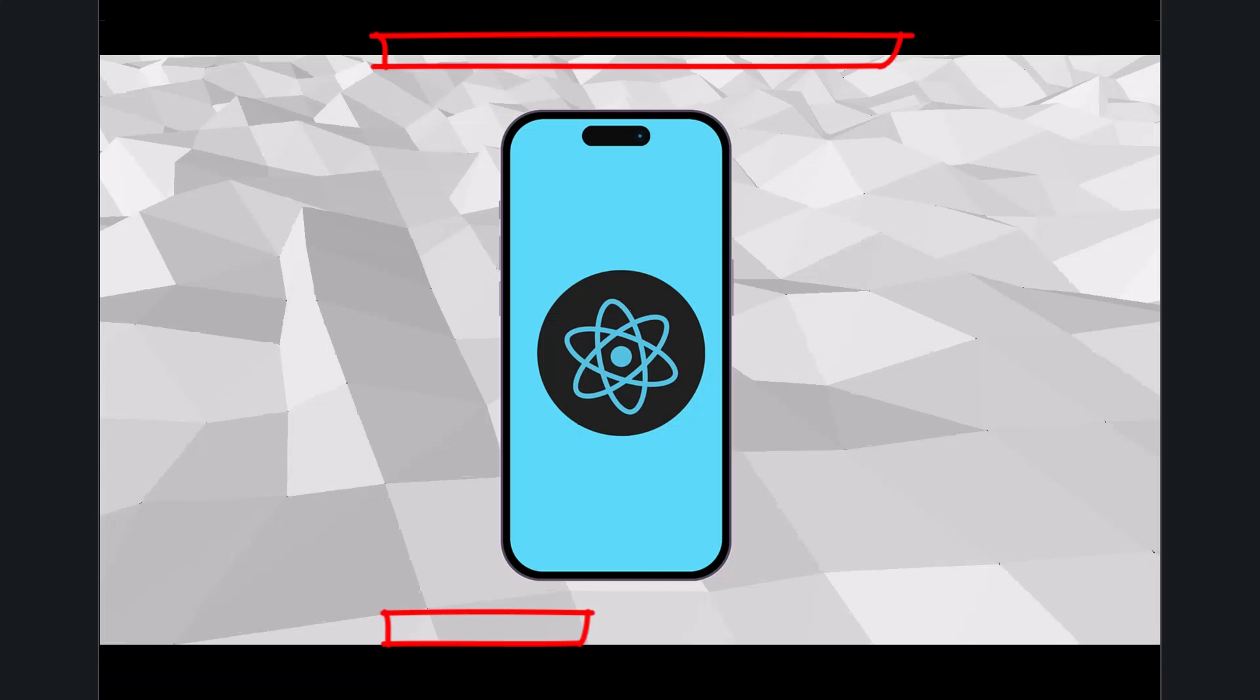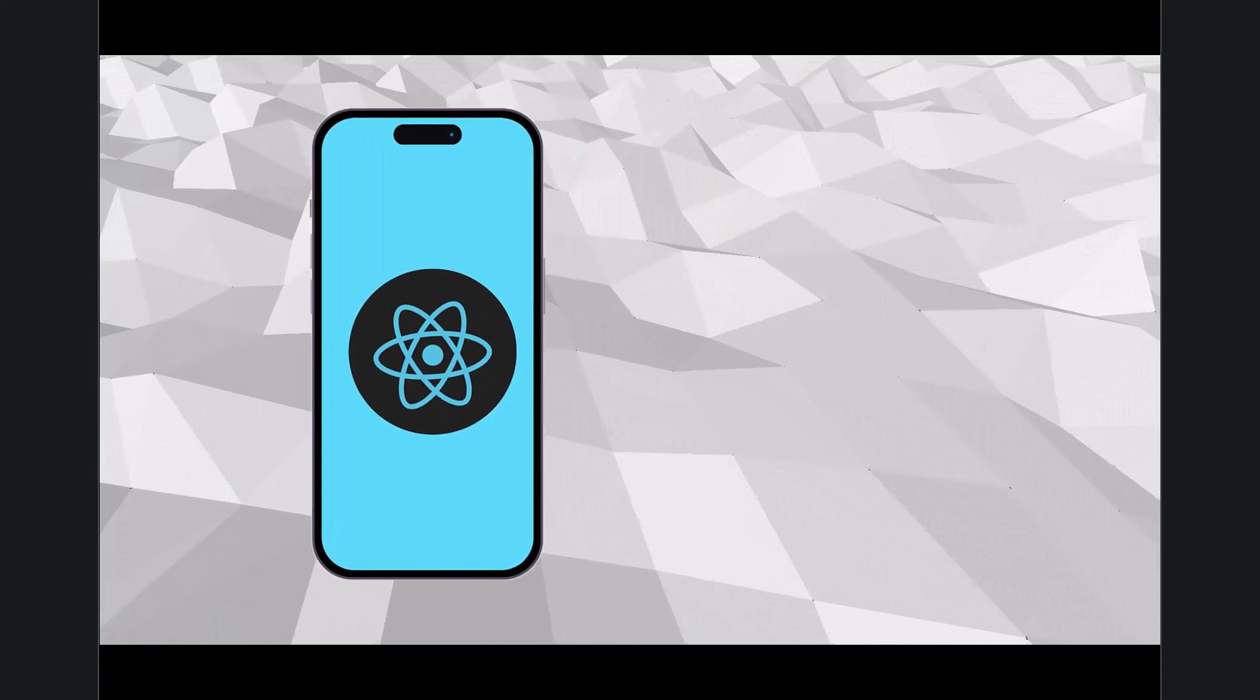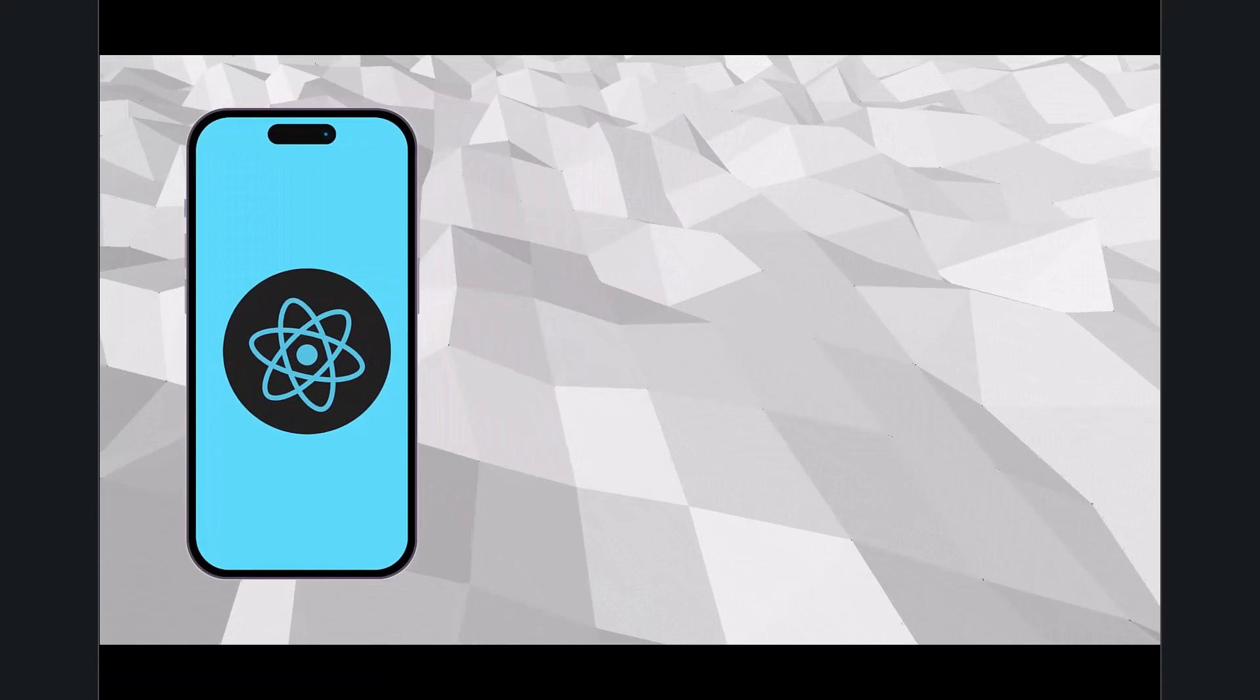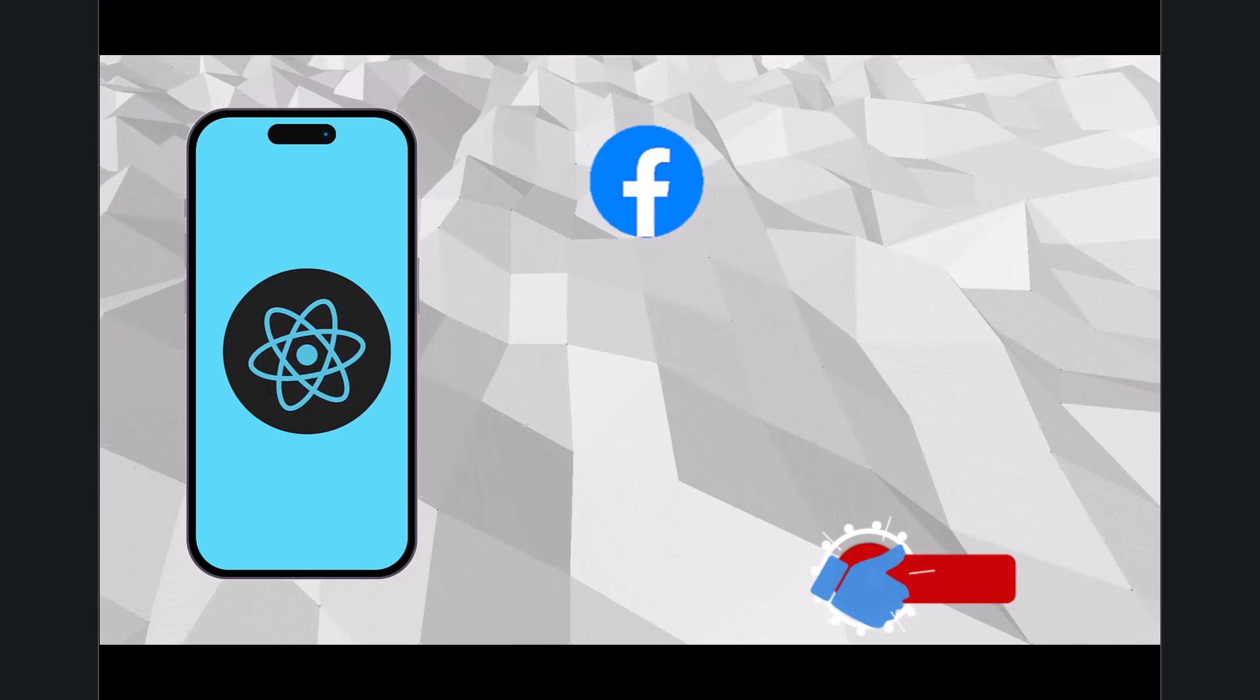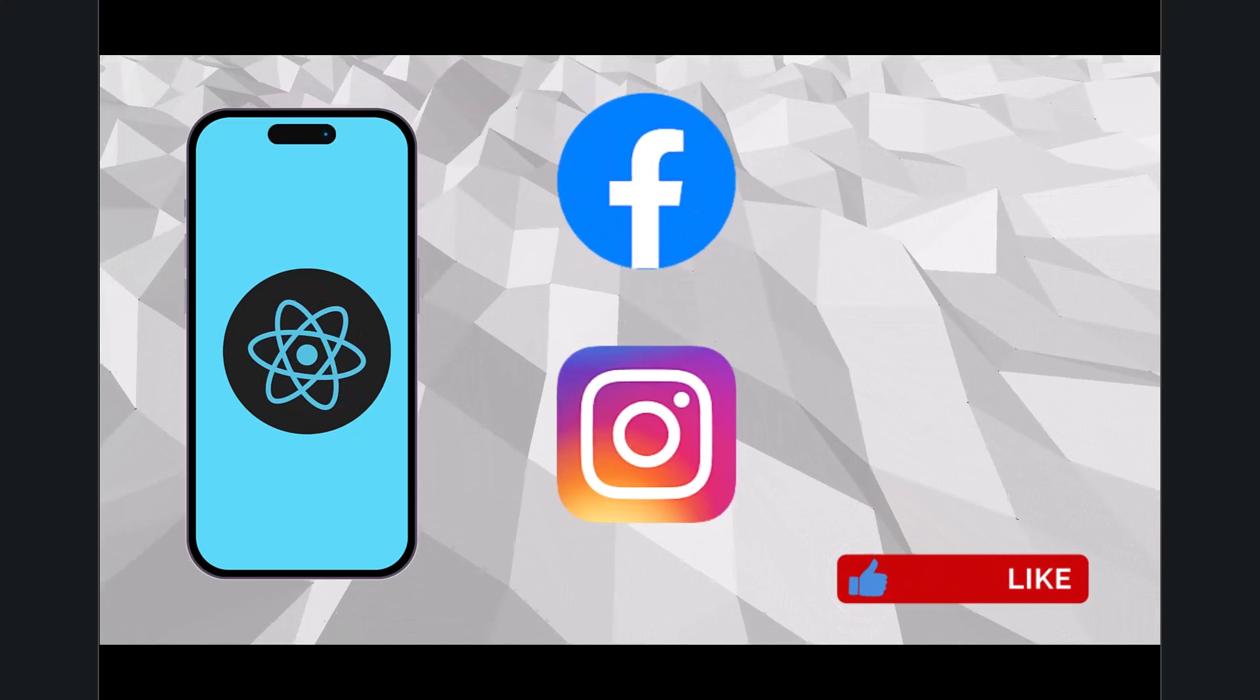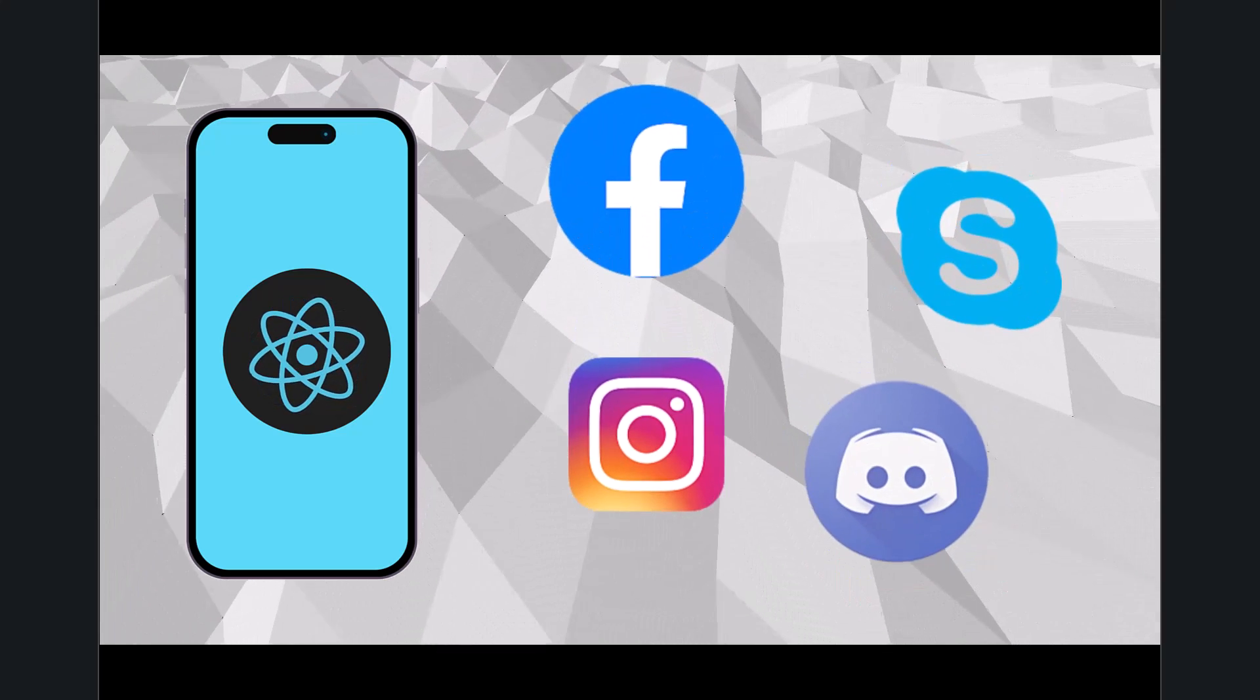There are countless mobile apps you use every day that were built with React Native, from social media giants like Facebook and Instagram to business tools like Skype and Discord.